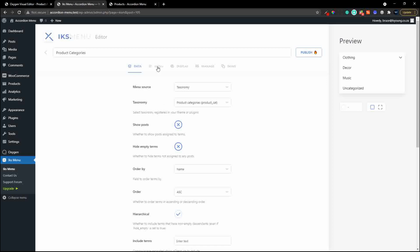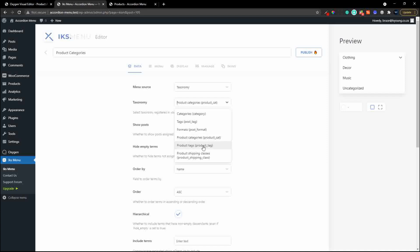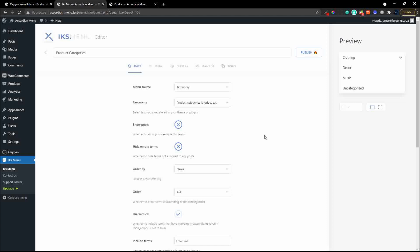If we head over to the menu source, you can see you can also change the source after initial creation. It's not only set when you create the menu - if you wanted to change the taxonomy you could come in and change it to something else. So you're not locked in when you create your menu initially.